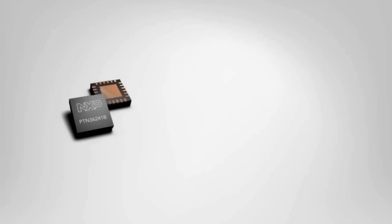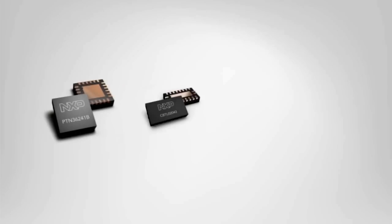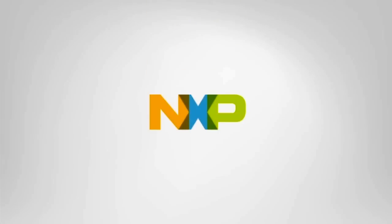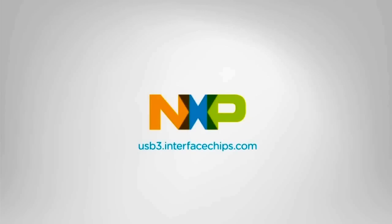With NXP's complete USB 3.0 solutions, it's never been easier to take advantage of this exciting breakthrough in high-bandwidth data transmission. Visit us online at usb3.interfacechips.com for more information.